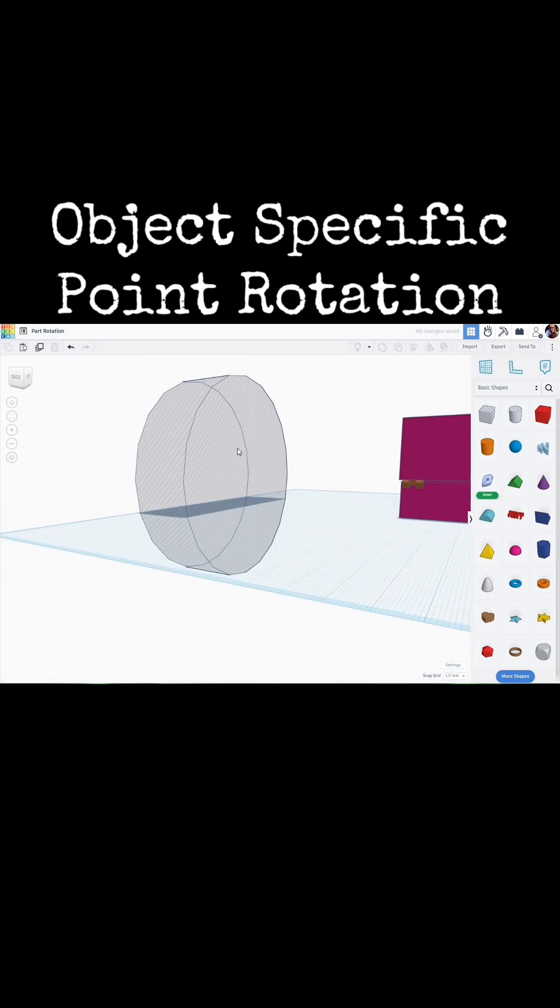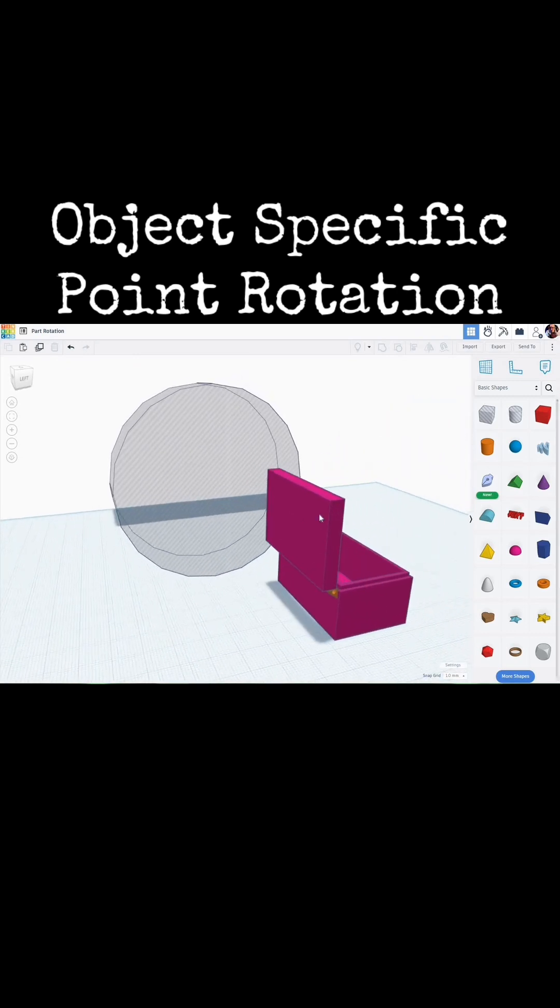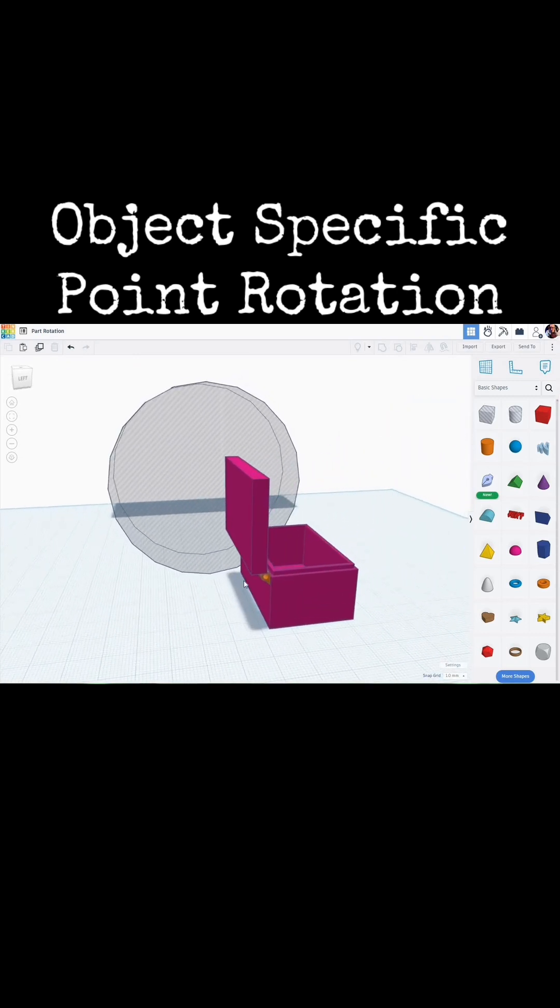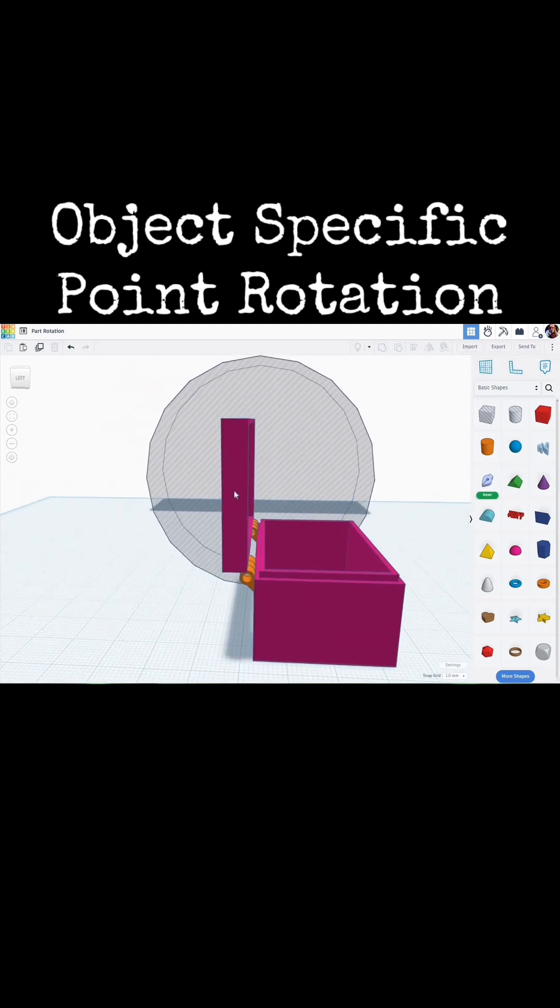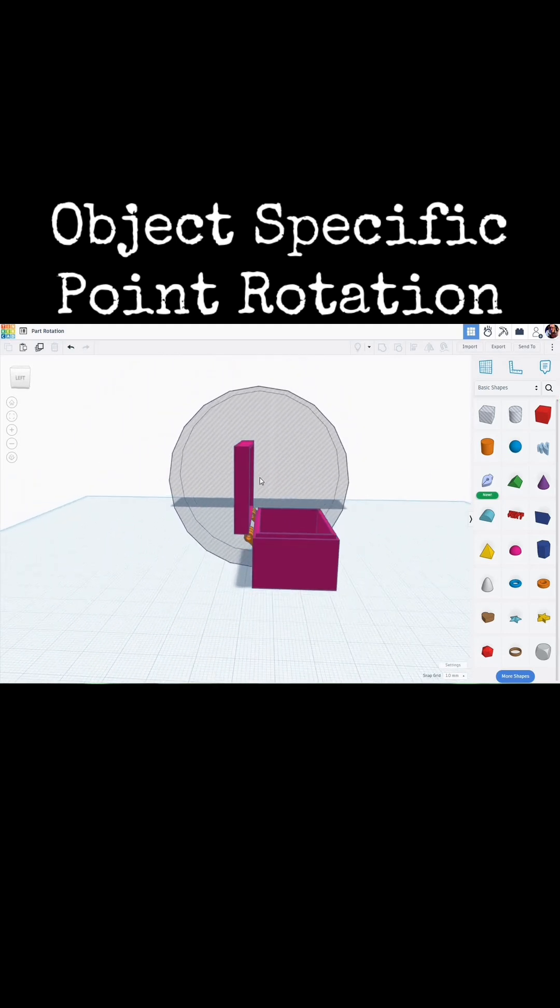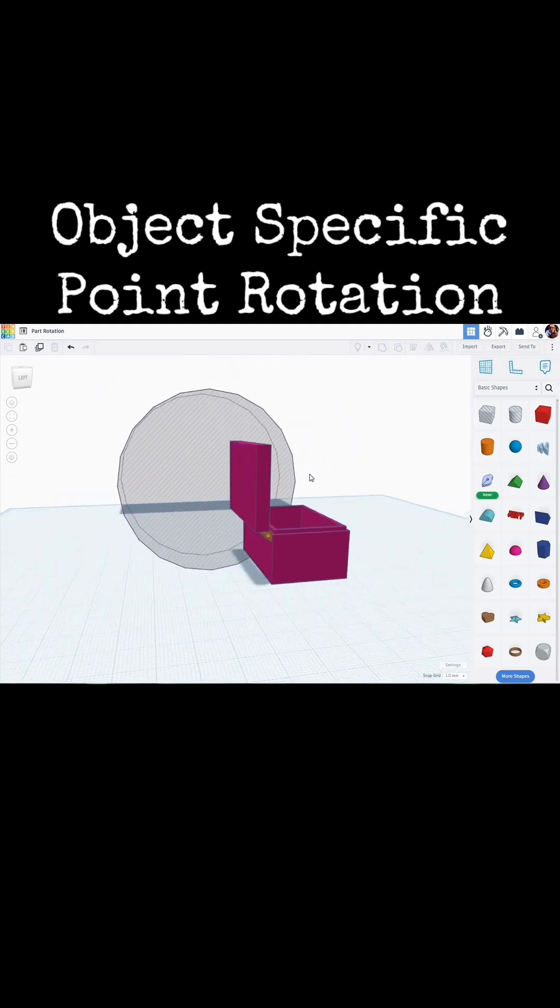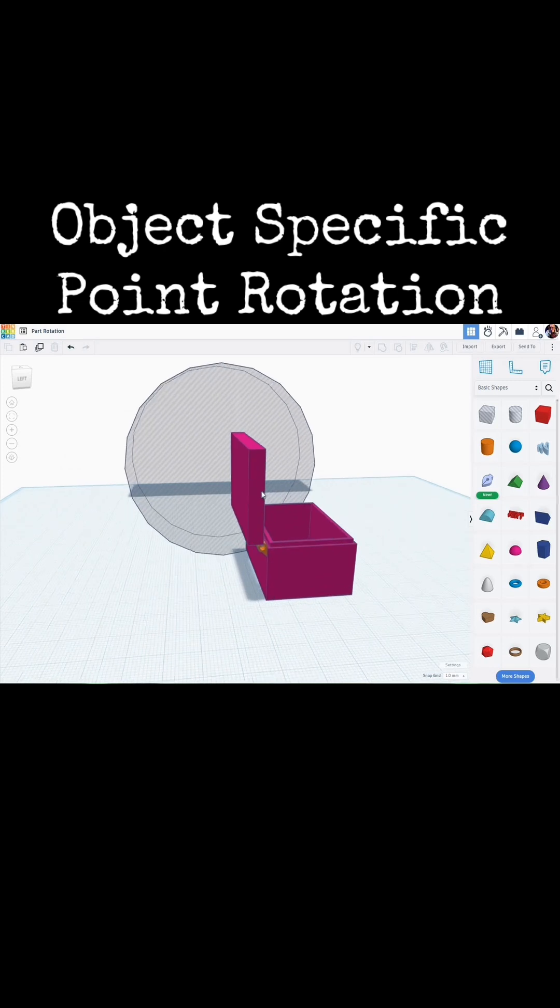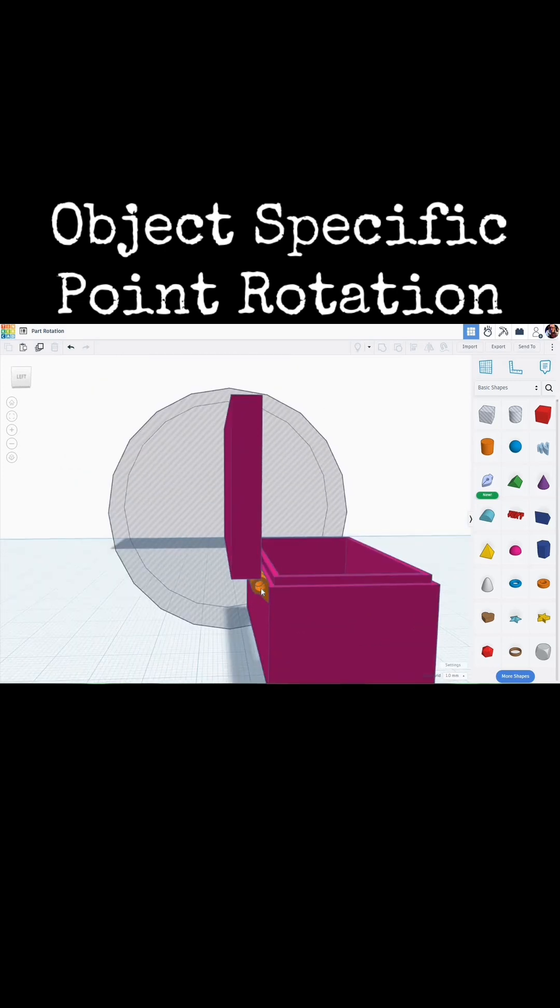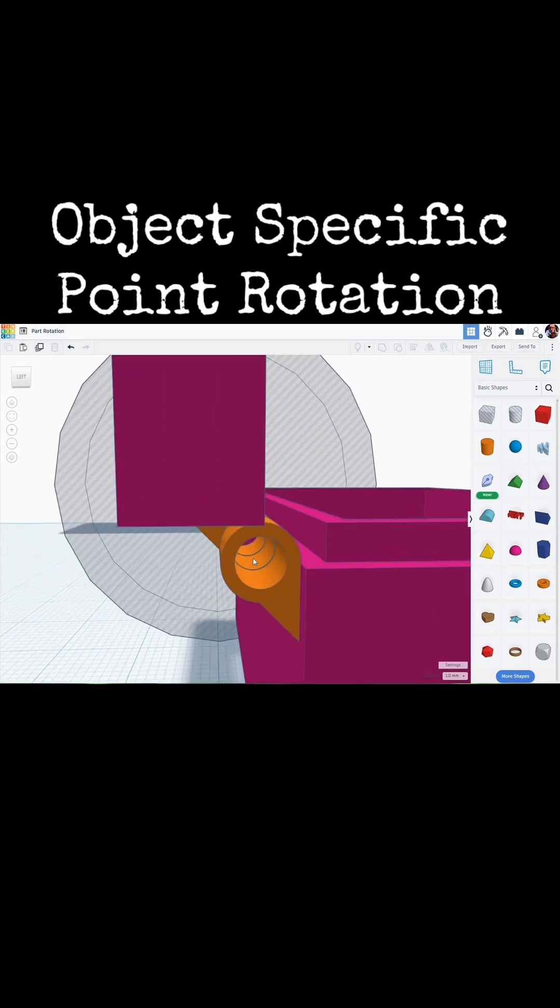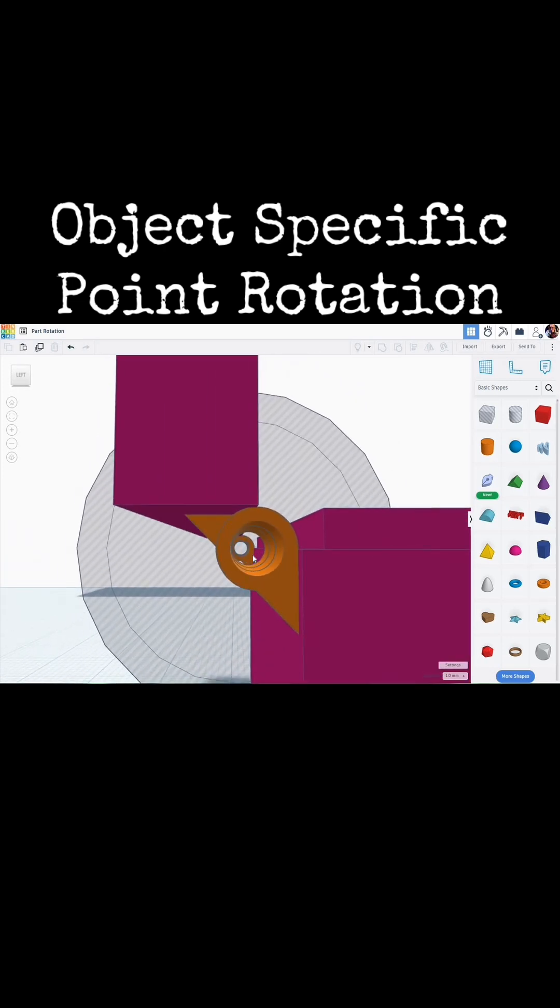So, just by making a cylinder that lines up with the center of your pivot point and then making it larger than the part that you're wanting to rotate, we can simply rotate that part and still have that lined up correctly.